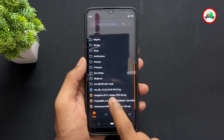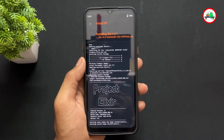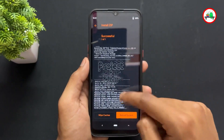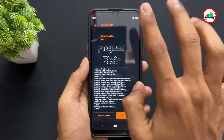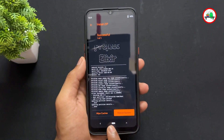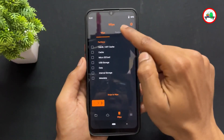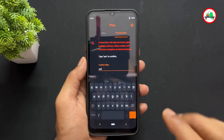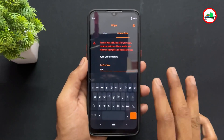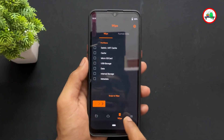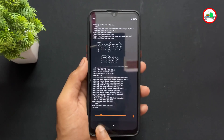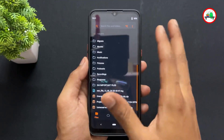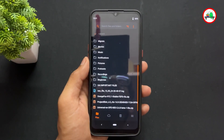After firmware flashing, flash your ROM. Here I am going to flash Project Elixir Android 14 ROM, but you can flash any ROM. After completing the ROM installation, go back to the wipe section, do format data, type 'yes', click write, and then click reboot system. Your device will boot into the ROM.